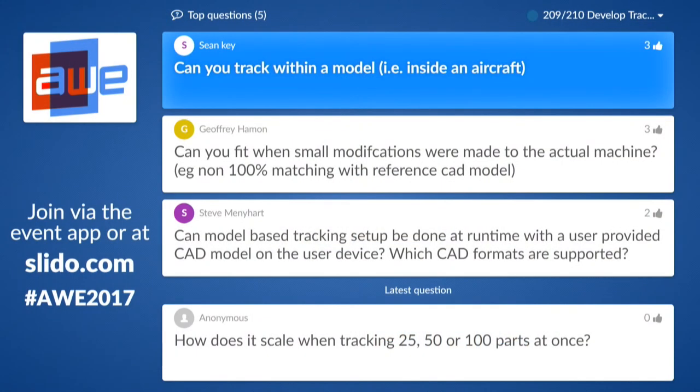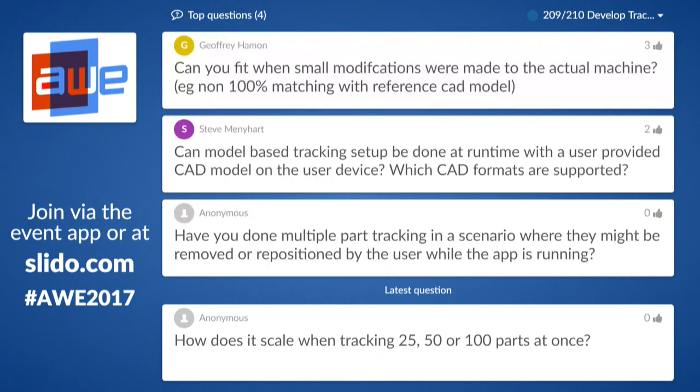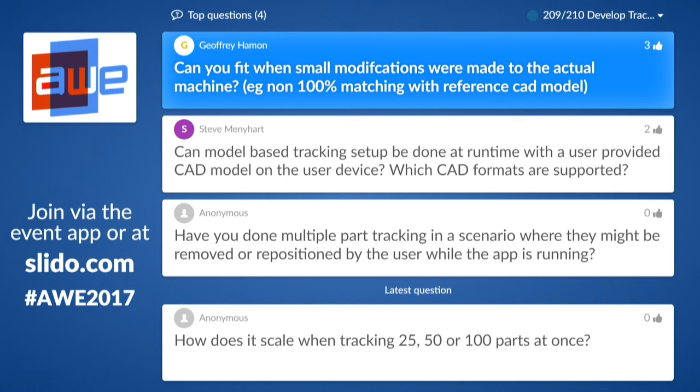Can you fit when small modifications were made to the actual machine — for example, non-100% matching with the reference? Yes — we don't need a 100% match; there can be some occlusion and some changes. What we do is have a quality threshold that the application developer can decide. If you want it really precise, you set it high; if there might be small misalignments, you can set it a bit lower.